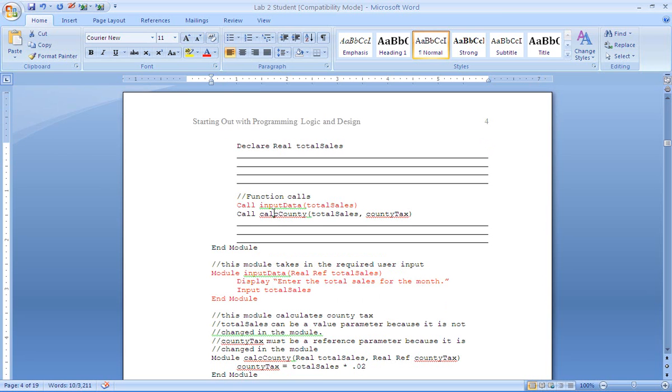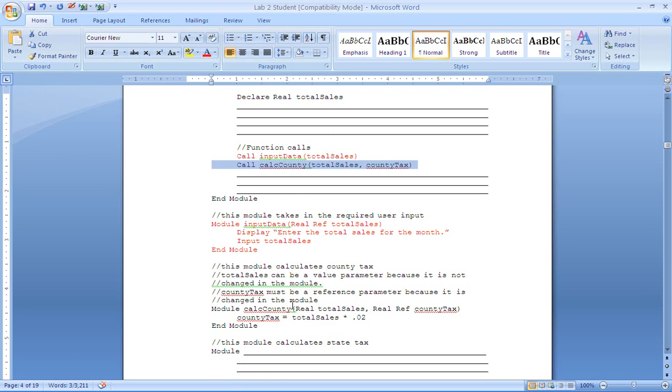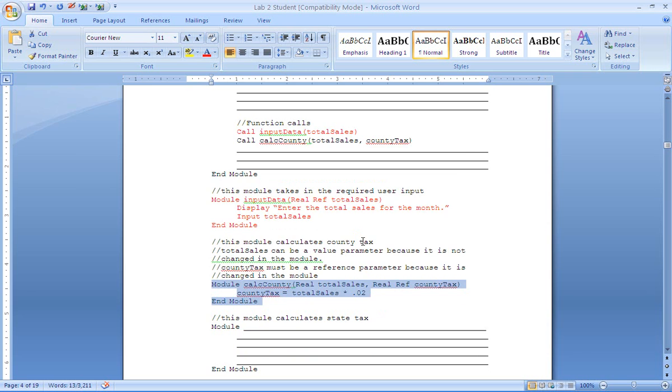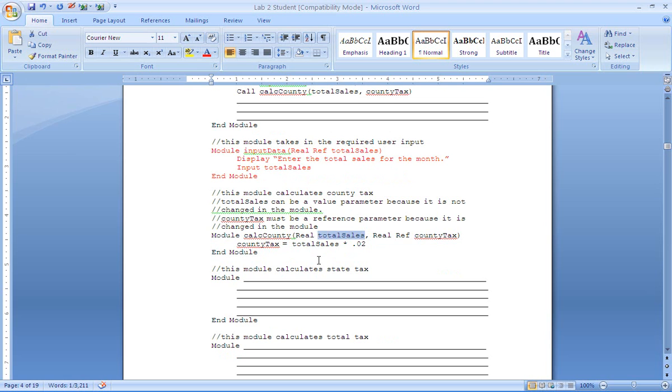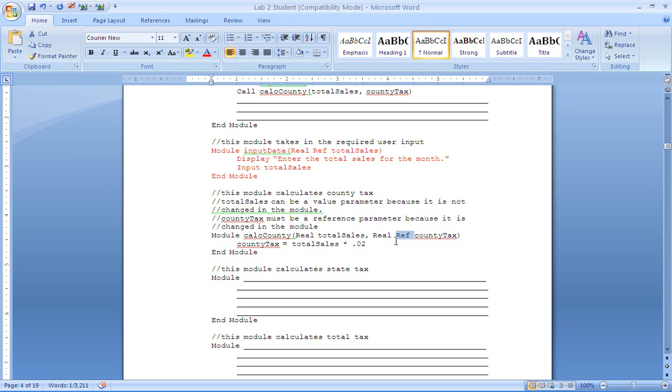Now the second module here, calc county, that is coded for us right here. Now in calc county we need total sales in order to calculate our county tax. So we pass that down. Total sales does not need to be a reference because it is not being changed. It is simply being used. However, county tax must be declared as a reference because that variable is being changed as total sales times 2%.